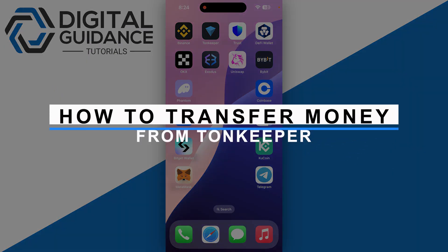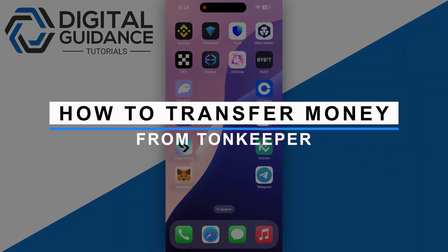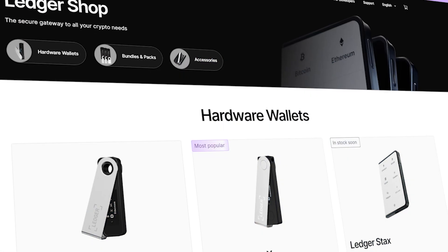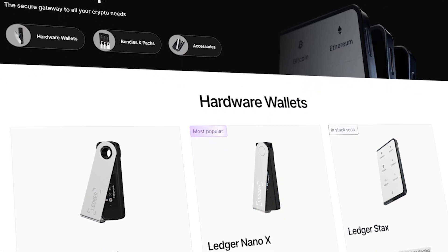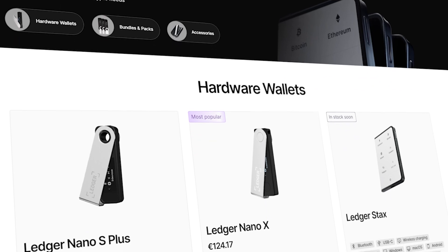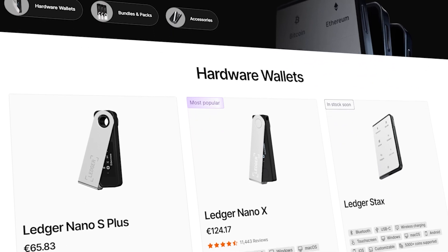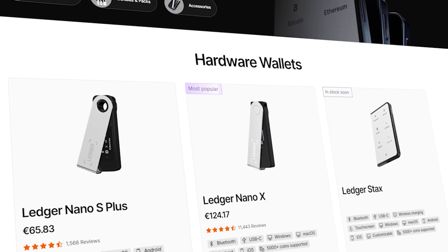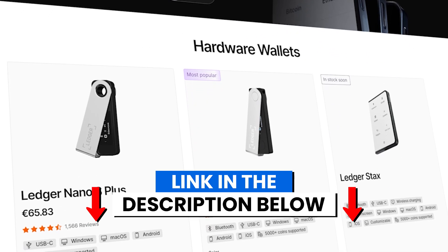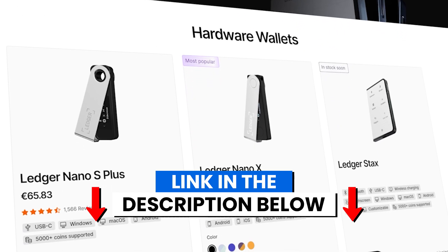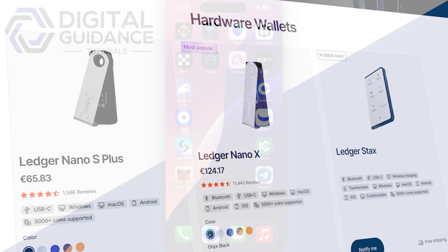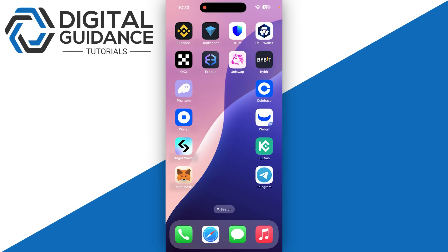How you can transfer money from TownKeeper. Before we start, if you are interested in securing your cryptocurrencies, you can check out Ledger's hardware wallets by clicking the link in the description below.